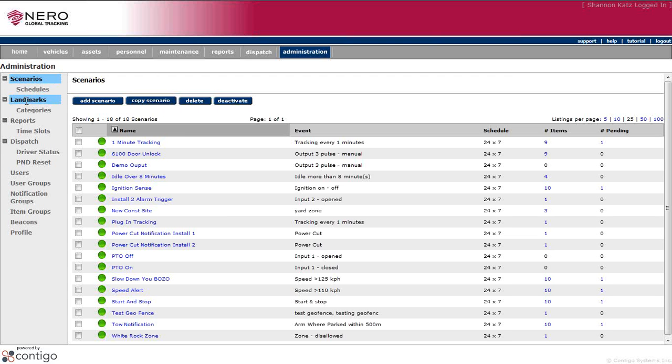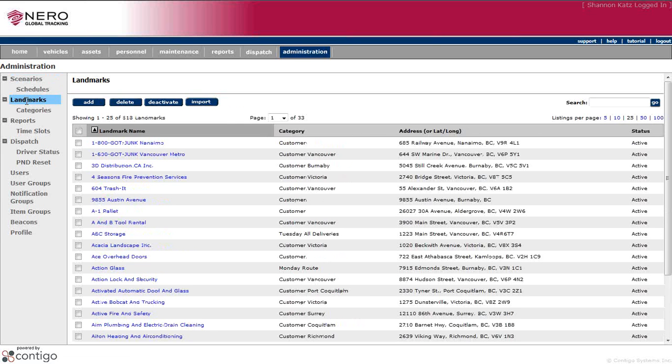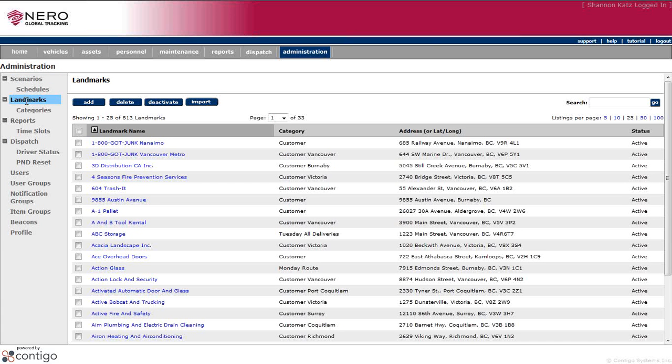Next is Landmarks. Landmarks are an extremely useful part of the Narrow Global System. A landmark is giving a name to an address. So when you see that address in any report or part of the portal, it will show up with a name, which makes a lot more sense to you. Adding and using landmarks will be covered more fully in a later video.